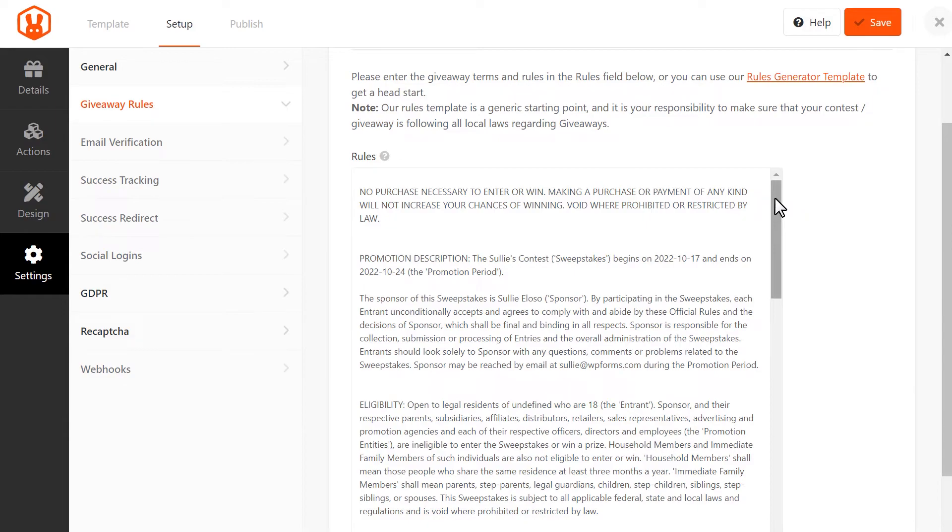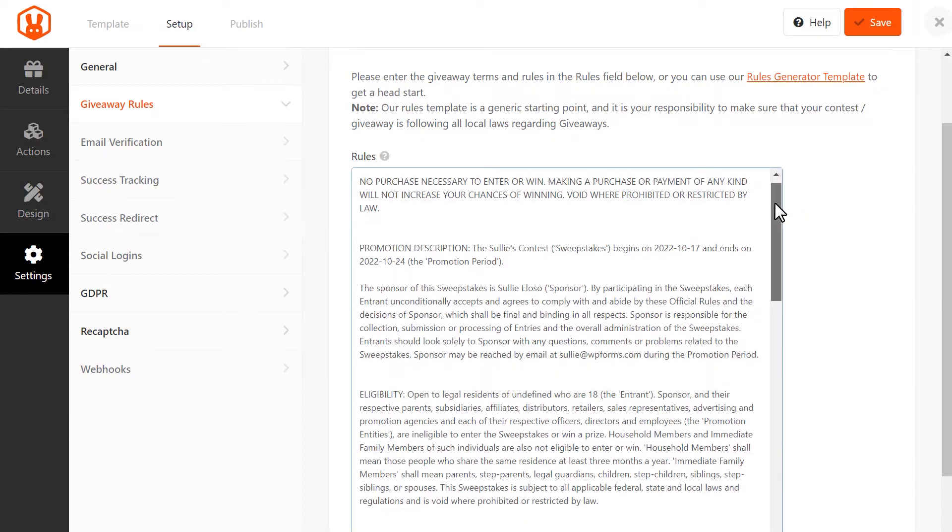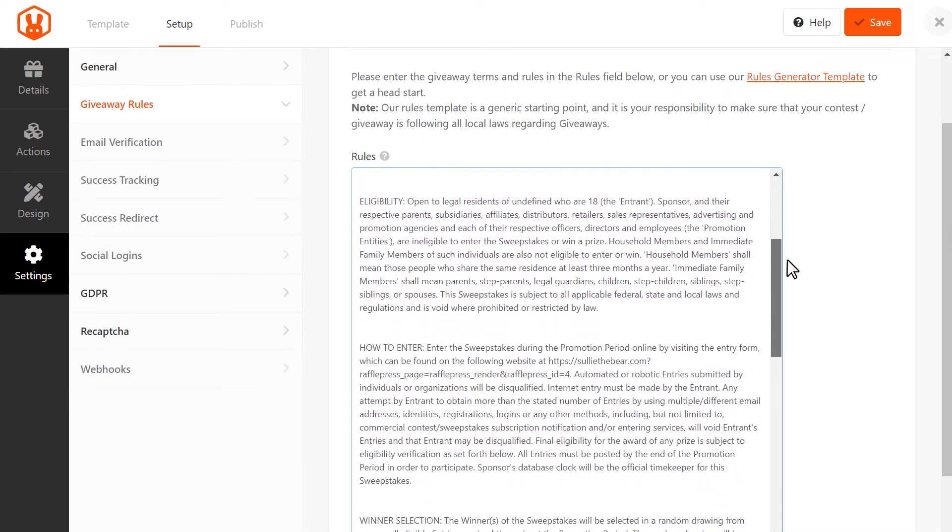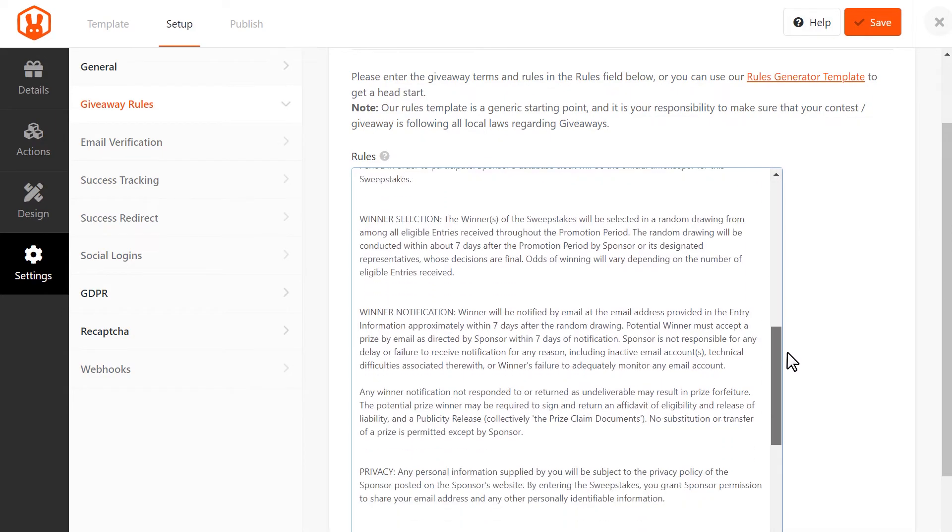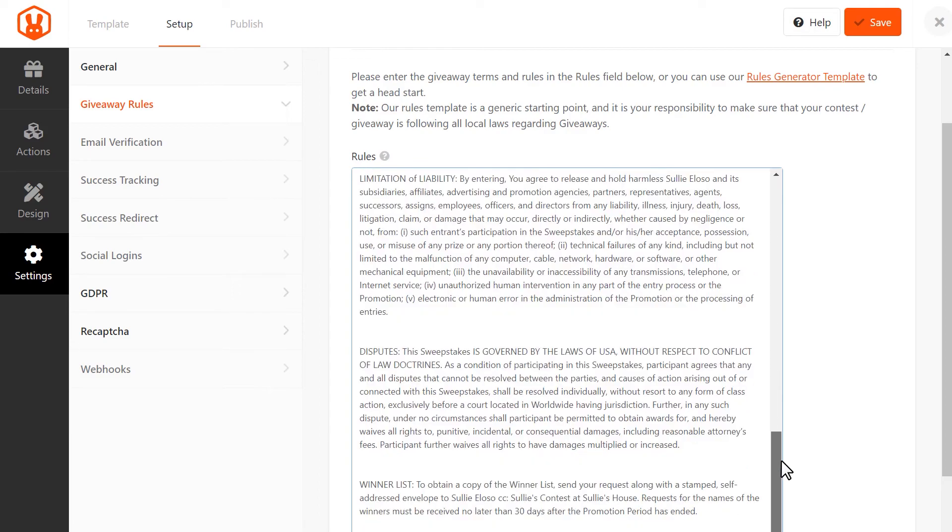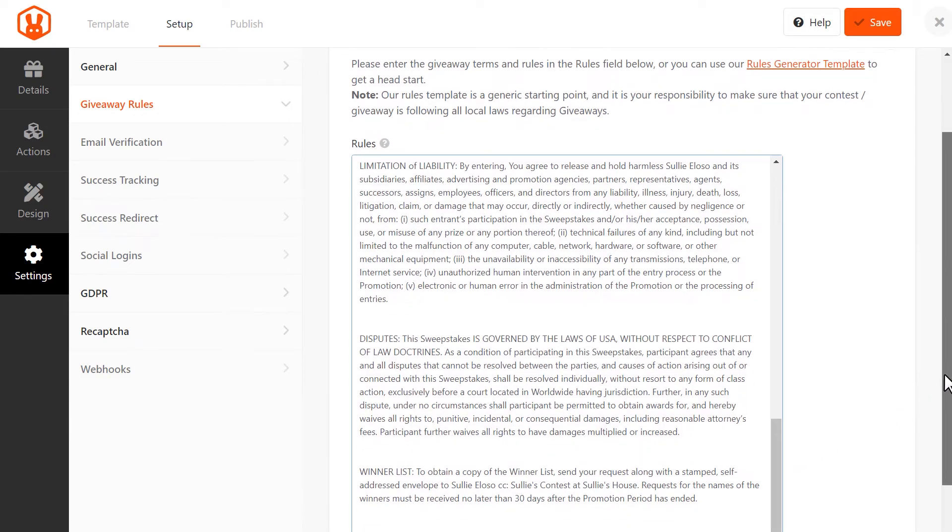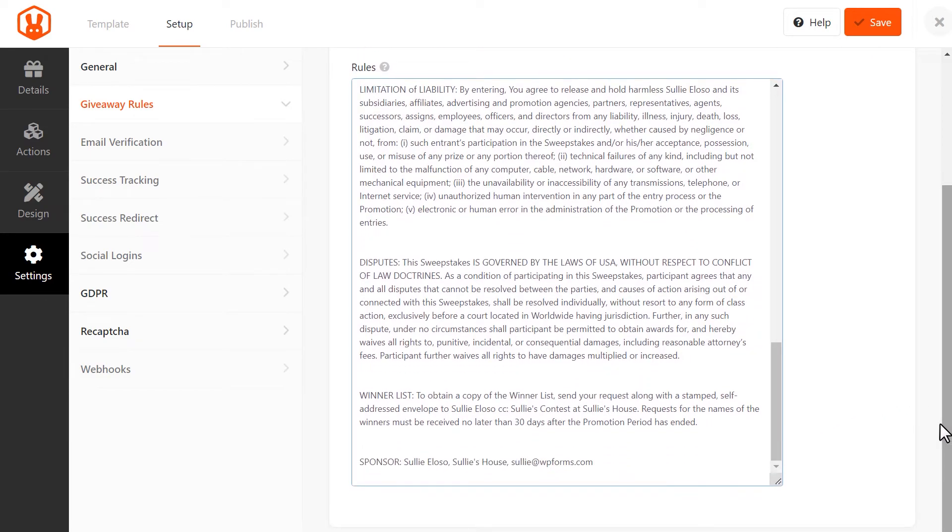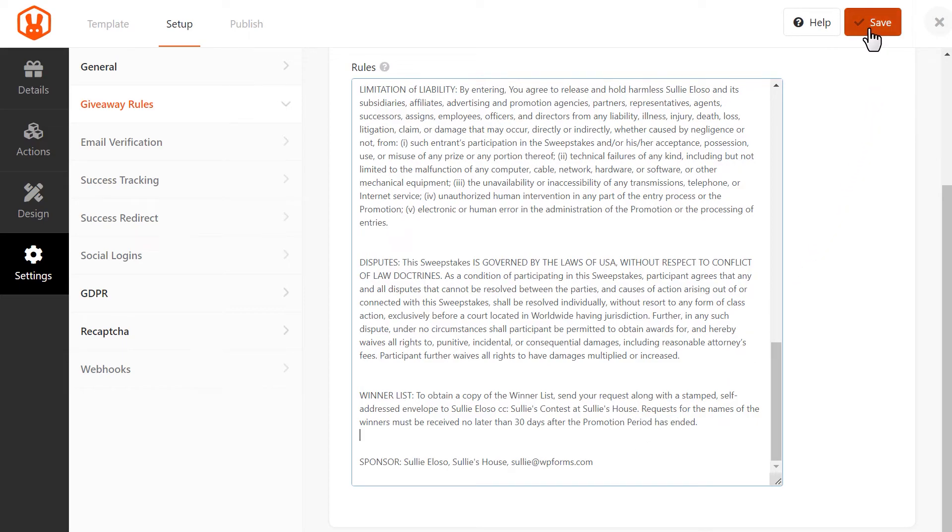We highly recommend looking through these rules and guidelines to make sure that you'll be following all local laws regarding giveaways and contests. You can always edit the text and make any necessary changes. When you're done, click on the Save button on the top right corner of the page.